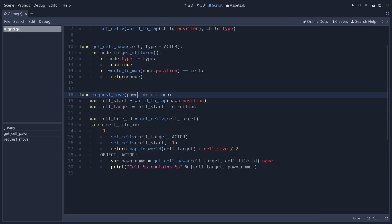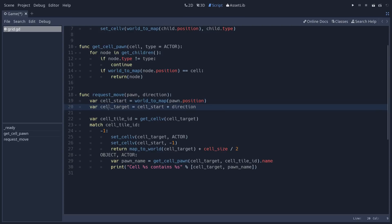And the last function is requestMove. It's the one that the pawn or the actor can use to ask if it can move to a new cell. So first we calculate the cell the character is starting from using the world to map function again. And then we calculate its target cell. It is the starting cell plus the direction. Remember that direction is always a vector2 with a value of 0, 1 or minus 1 on the x-axis and same thing on the y-axis. So you can move horizontally, vertically or diagonally.